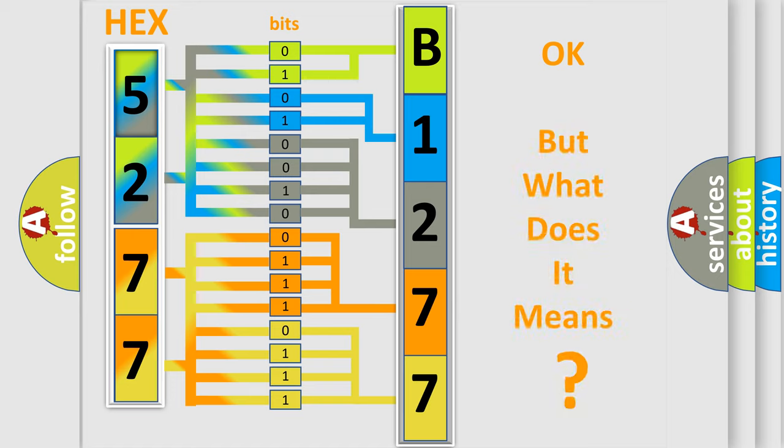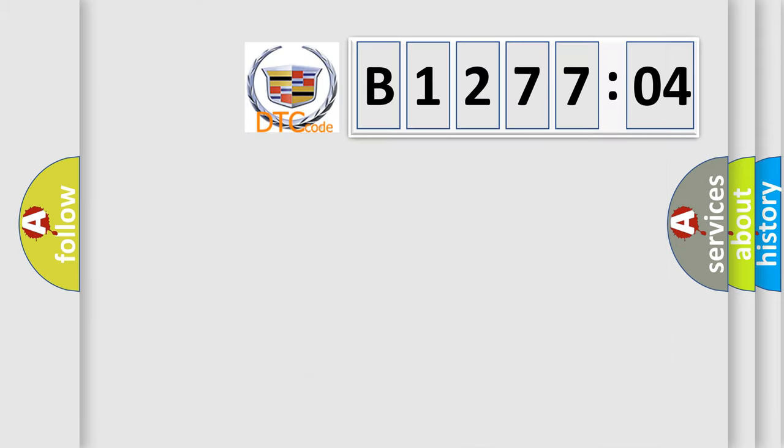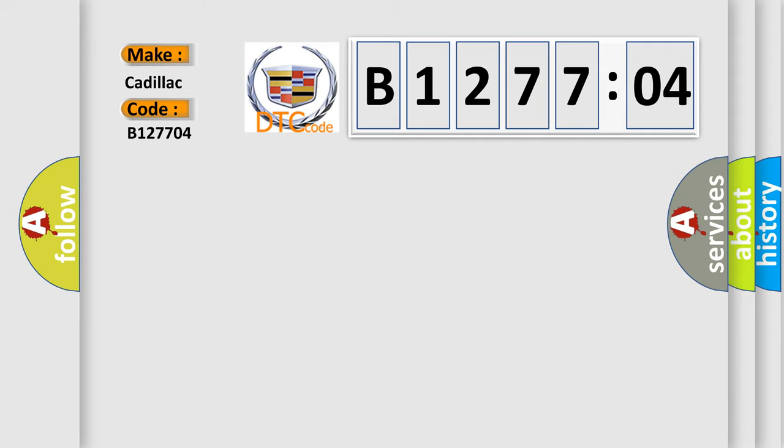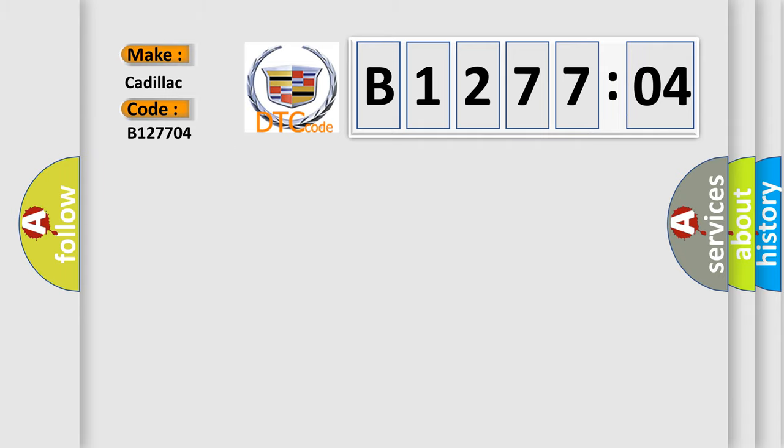We now know in what way the diagnostic tool translates the received information into a more comprehensible format. The number itself does not make sense to us if we cannot assign information about it to what it actually expresses. So, what does the diagnostic trouble code B127704 interpret specifically for Cadillac car manufacturers?